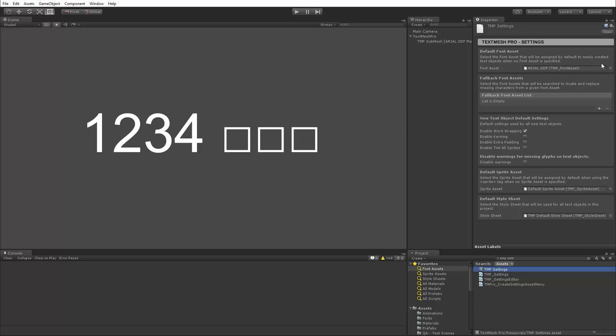What font fallbacks will it look through when it's looking for missing characters? This is where we define that list. Here we can set some of the default properties of the text objects when they're created. What sprite asset will it use by default? And what style sheet will be used by default?